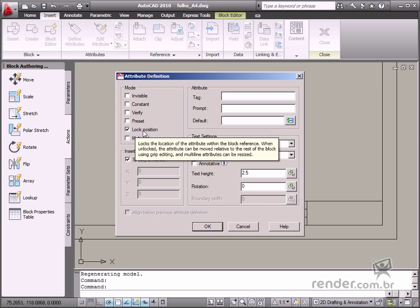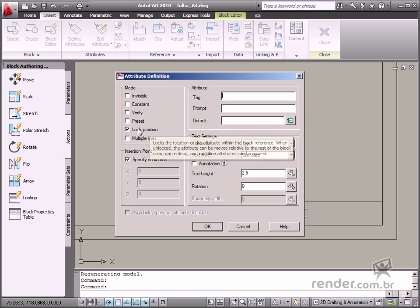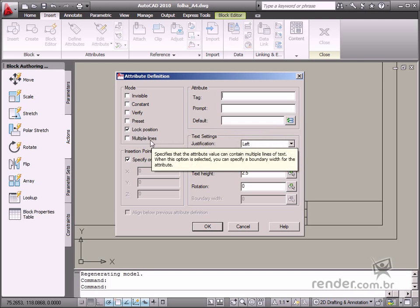Lock Position is default and defines a locked position for the attribute insertion point. Therefore, no changes are allowed in position. Multiple Lines defines multiple lines for the attribute text.